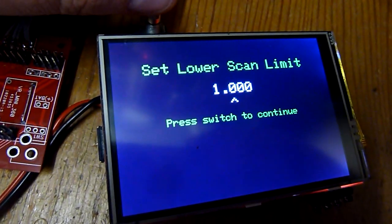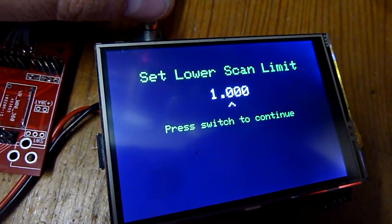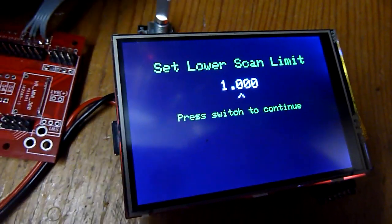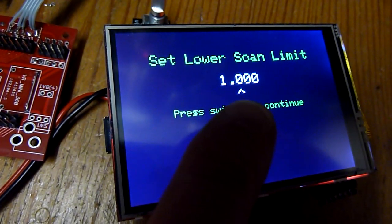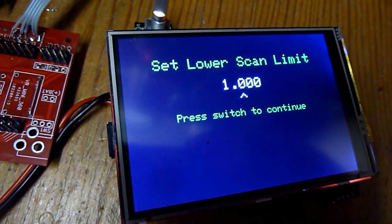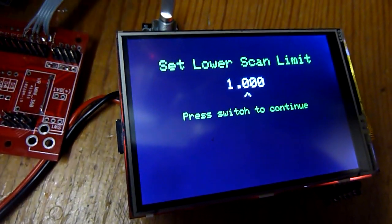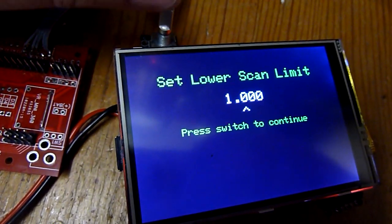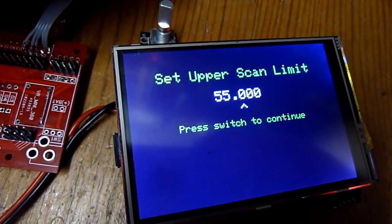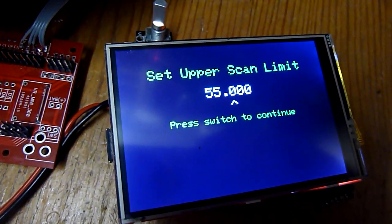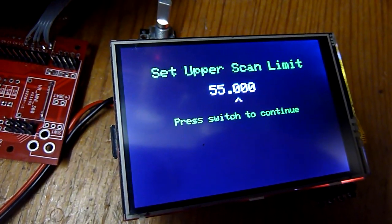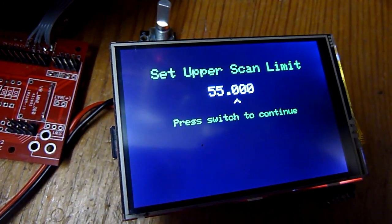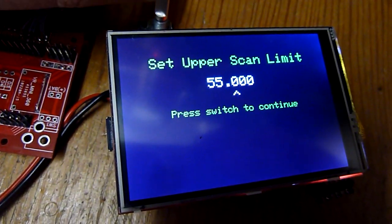Okay, and it sets a lower scan limit which you can change. And you notice the indicator here below the first zero. You can move that around using a push button, an additional button. And also if you set the upper scan limit which is now 55 MHz, you can also move that indicator again to change that frequency.